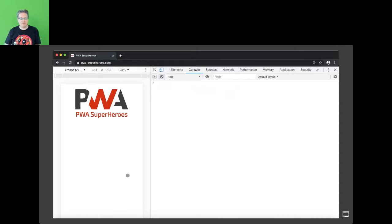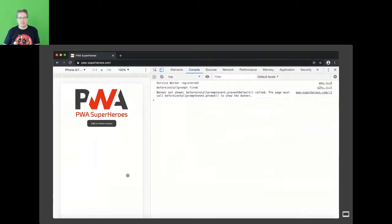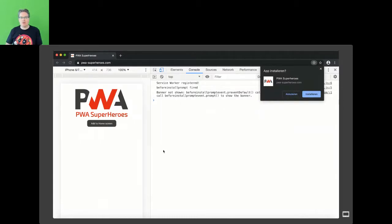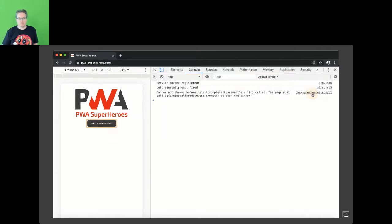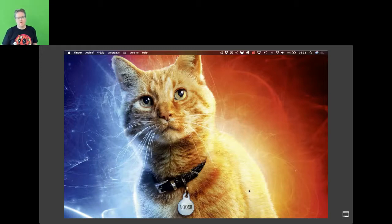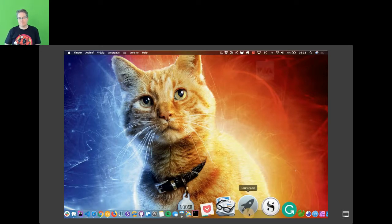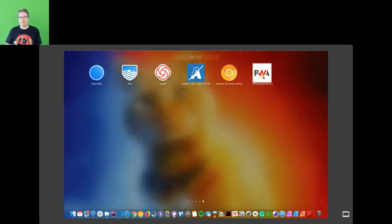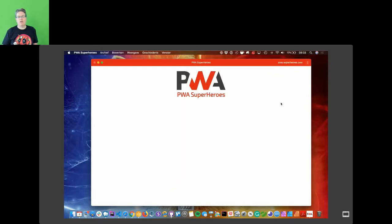Let's see how that works. You can see the 'beforeinstallprompt' fires and we show our button. We click it, get the question whether to install it — yes please. I'm running this on my Mac, and if I go to my Launchpad, I can see it's there. I can start it and now I have my PWA running inside a window on Mac. Isn't that awesome?